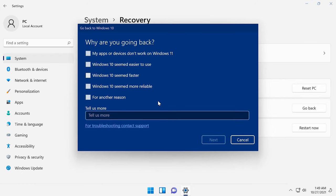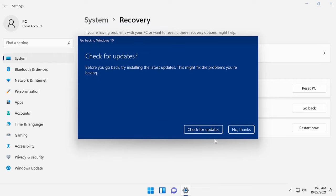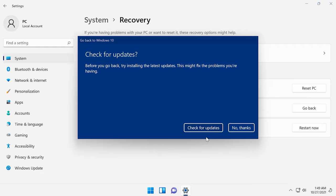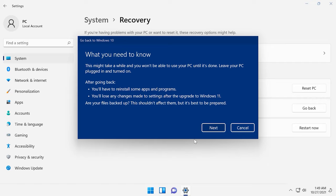Give your reasons why you want to roll back from Windows 11 to Windows 10, or just click for another reason. Click Next. Next, Microsoft will suggest checking for updates — choose No Thanks. After that, Microsoft warns you that your computer will not be available for some time while it is rolled back from Windows 11 to Windows 10.